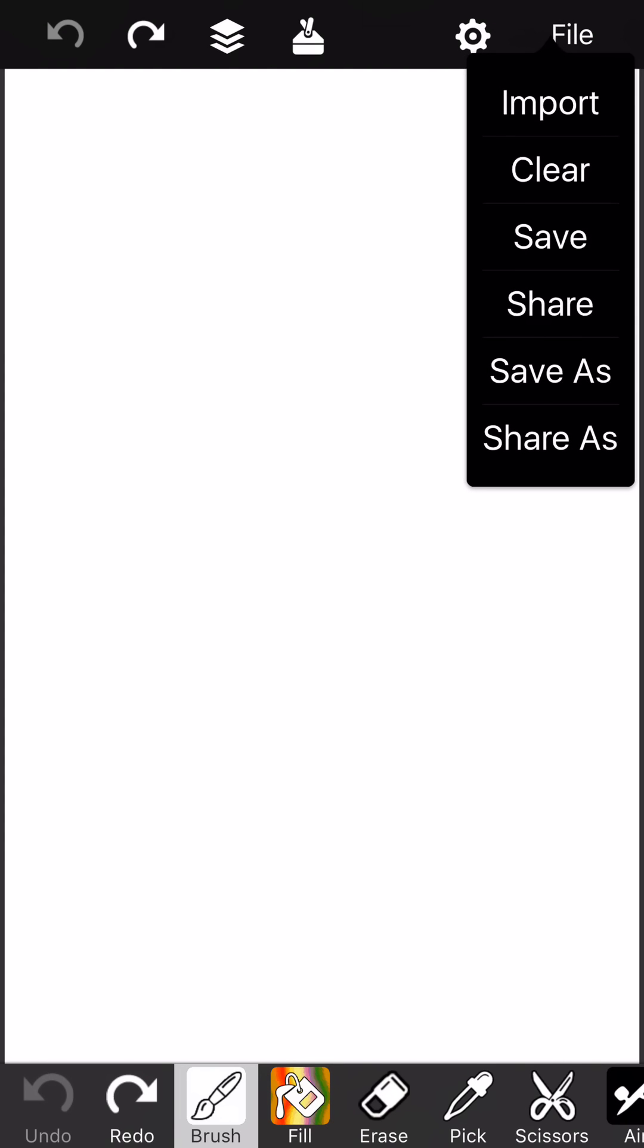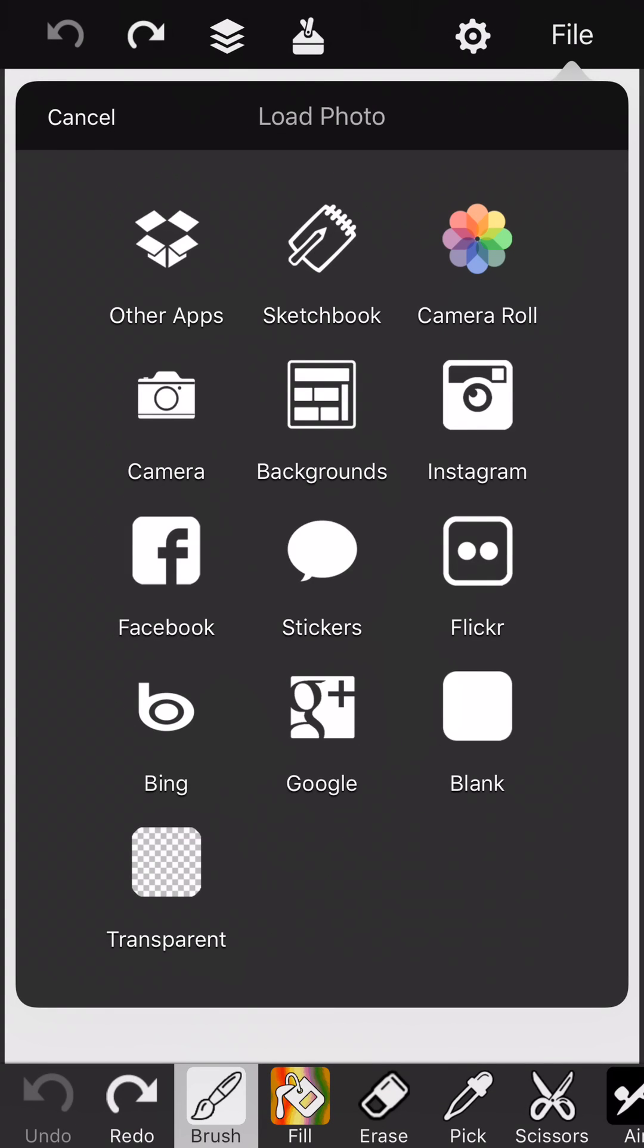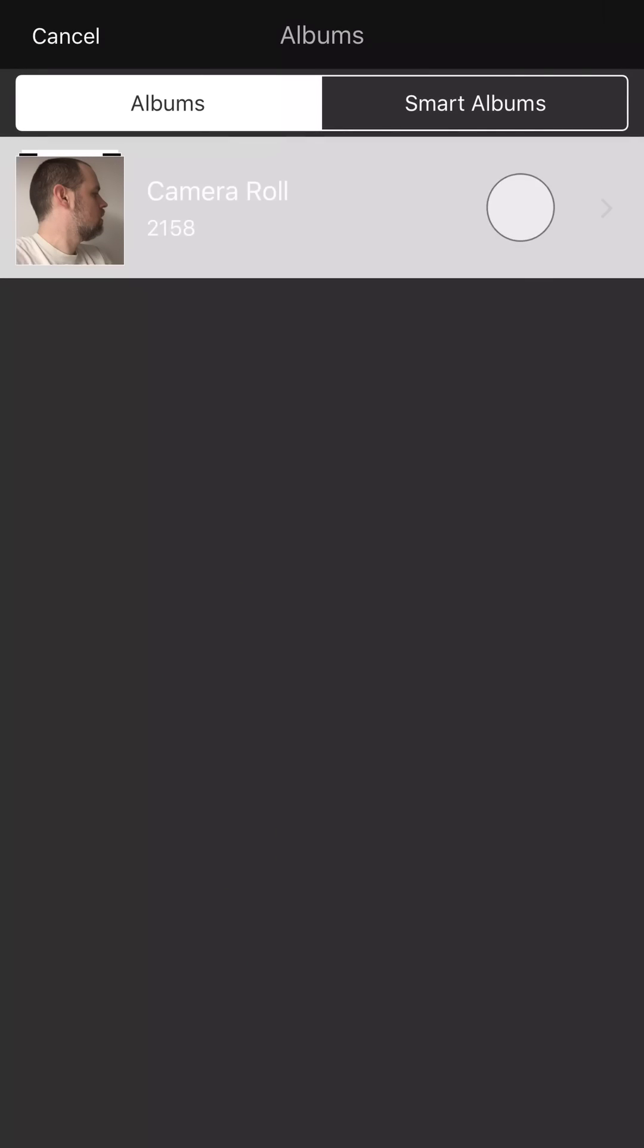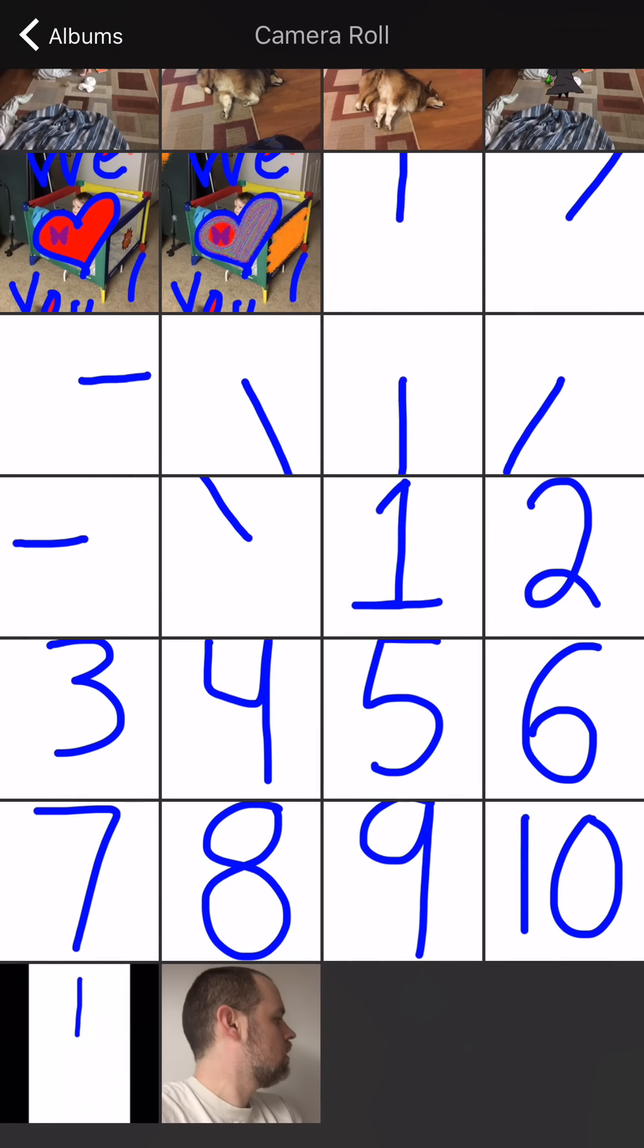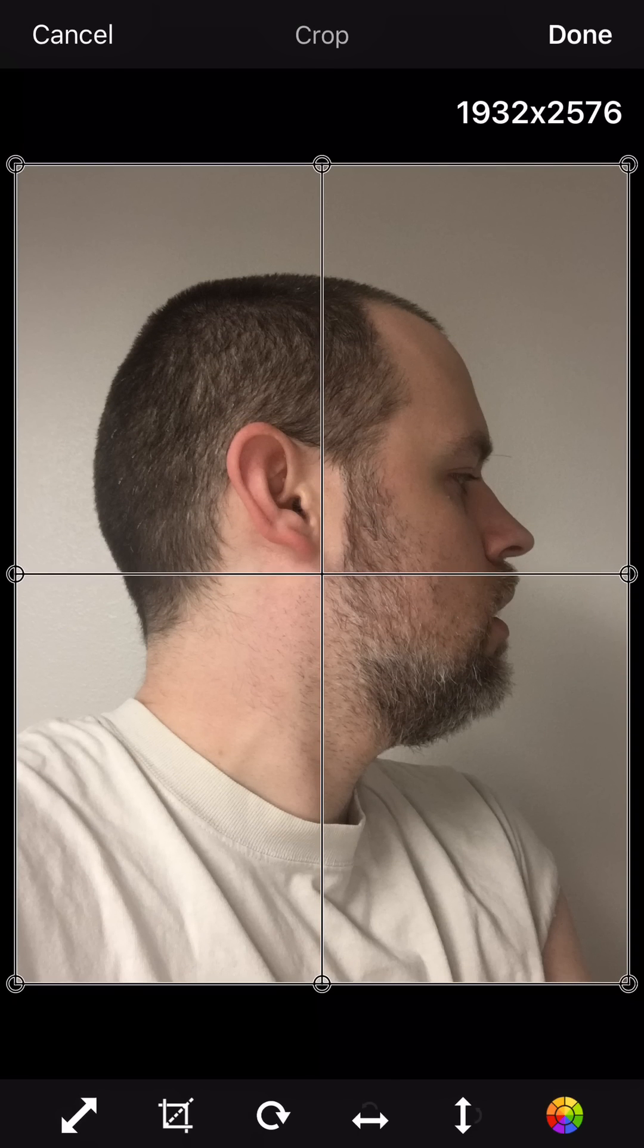The first thing you need to do is get the face on the background, and the easiest way to do this is to tap File on the top right and then tap Import. We're going to choose Draw on a Photo because that gets it in the background. And I'm going to pick from my camera roll. I've got this nice picture of myself already done.